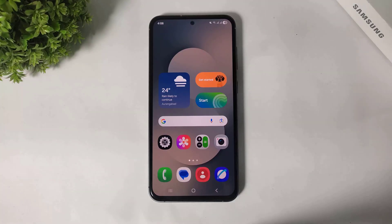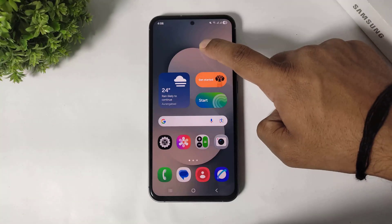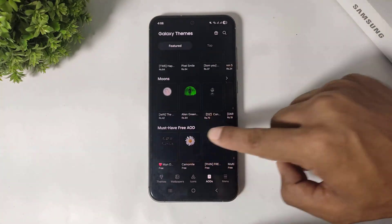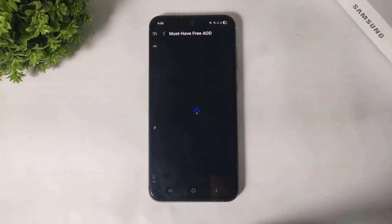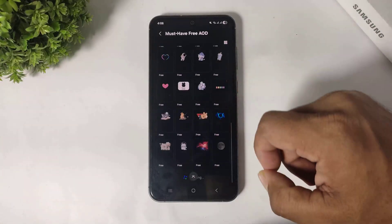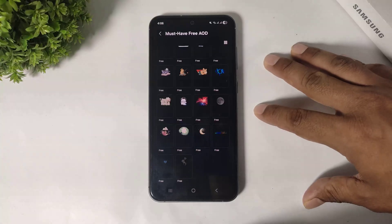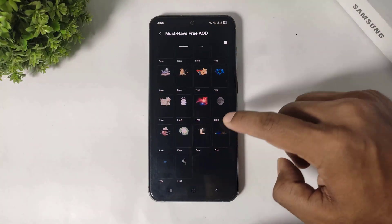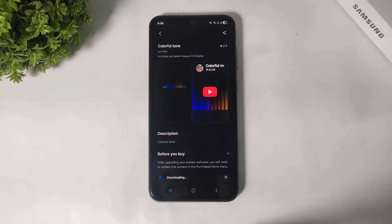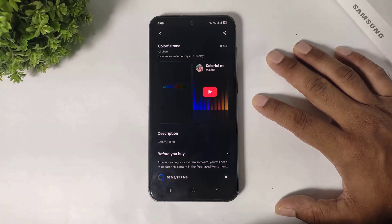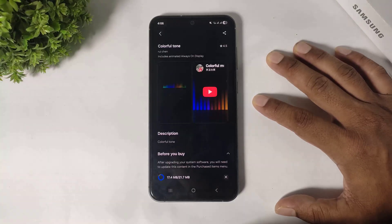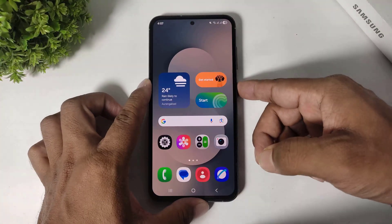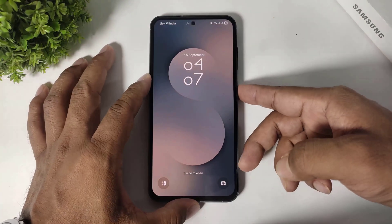Number four, you can apply animated AOD on any Galaxy device. Simply go to Themes, go to AOD, and scroll. Go to the Free section and you can see some free AODs — some of these are animated. Simply download any animated AOD and apply it.